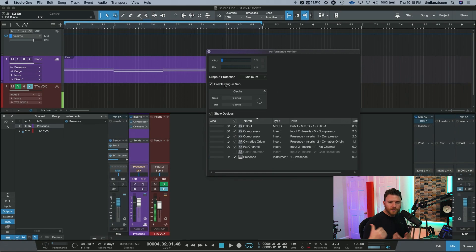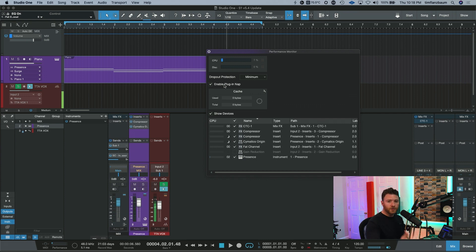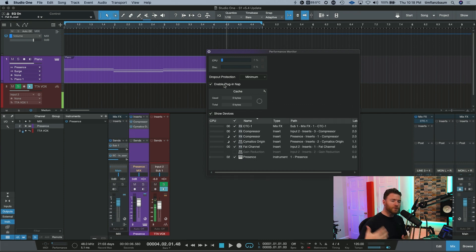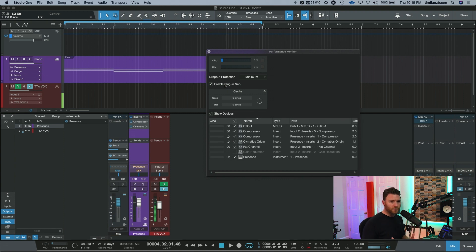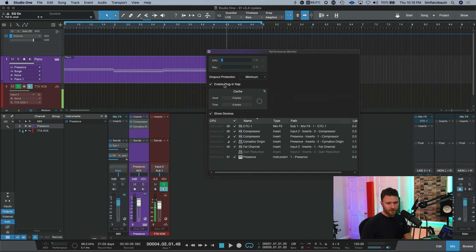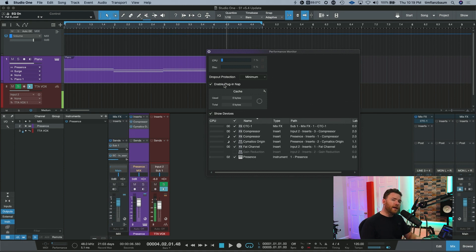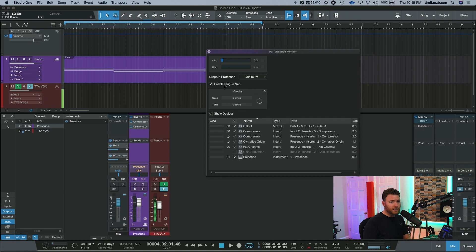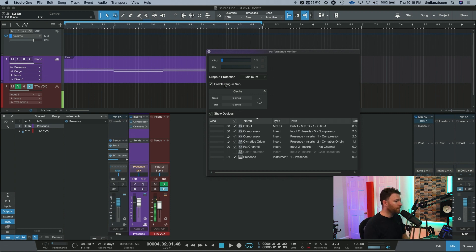So this will deactivate plugins on channels that are not passing audio. If you're doing your mix and you're playing back and maybe you have a stack of plugins on a track, but it's just for the bridge, it won't use the CPU for those plugins until the audio starts passing through them. And then it will activate them. You'll hear everything the way you mixed it to be. And then a little bit after you've stopped playback or you've passed the section where the audio is passing, the plugins will go back into their nap because you're not utilizing them anymore.